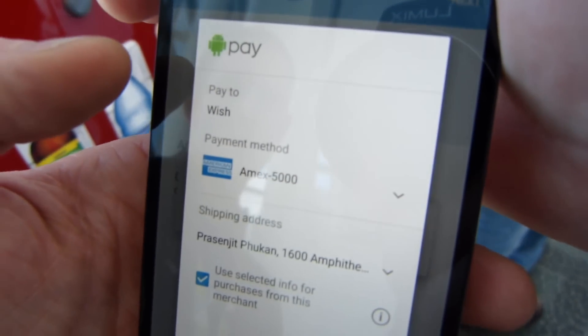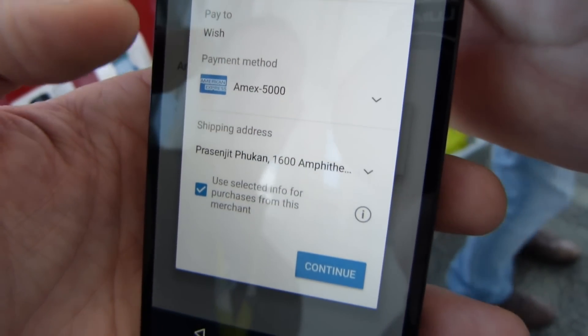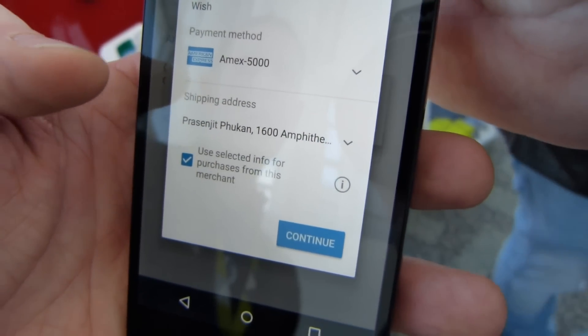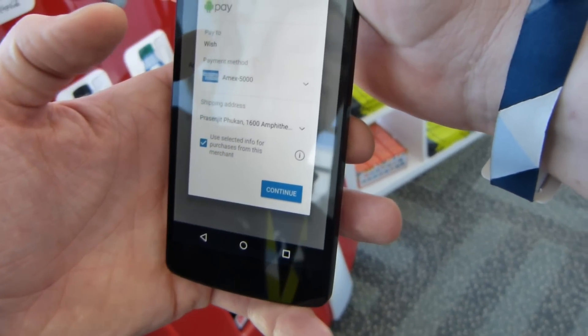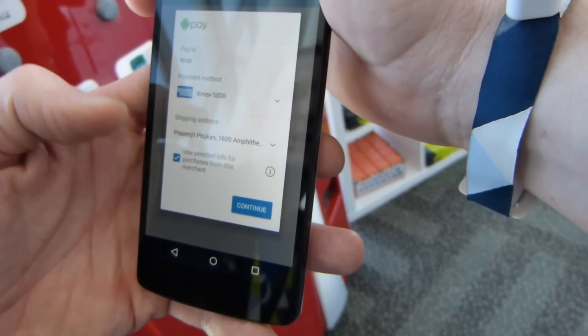It brings up my MX card which I've got loaded — that comes right into Android Pay already. You don't need to load it into Wish.